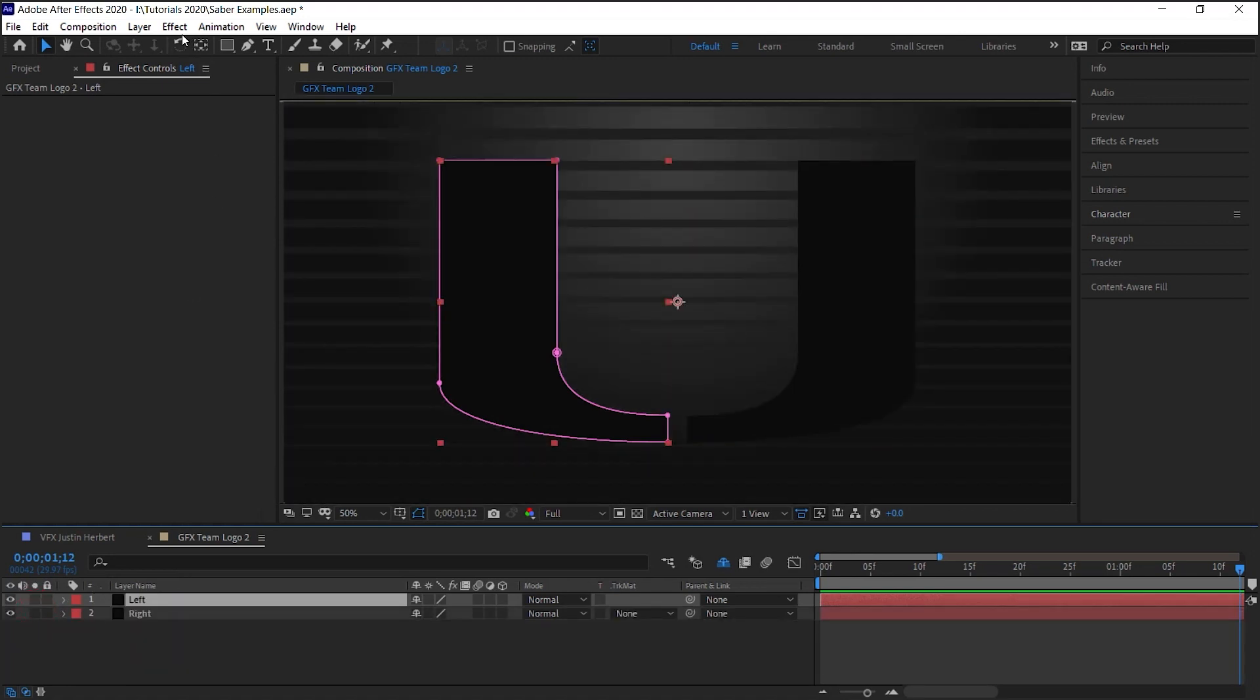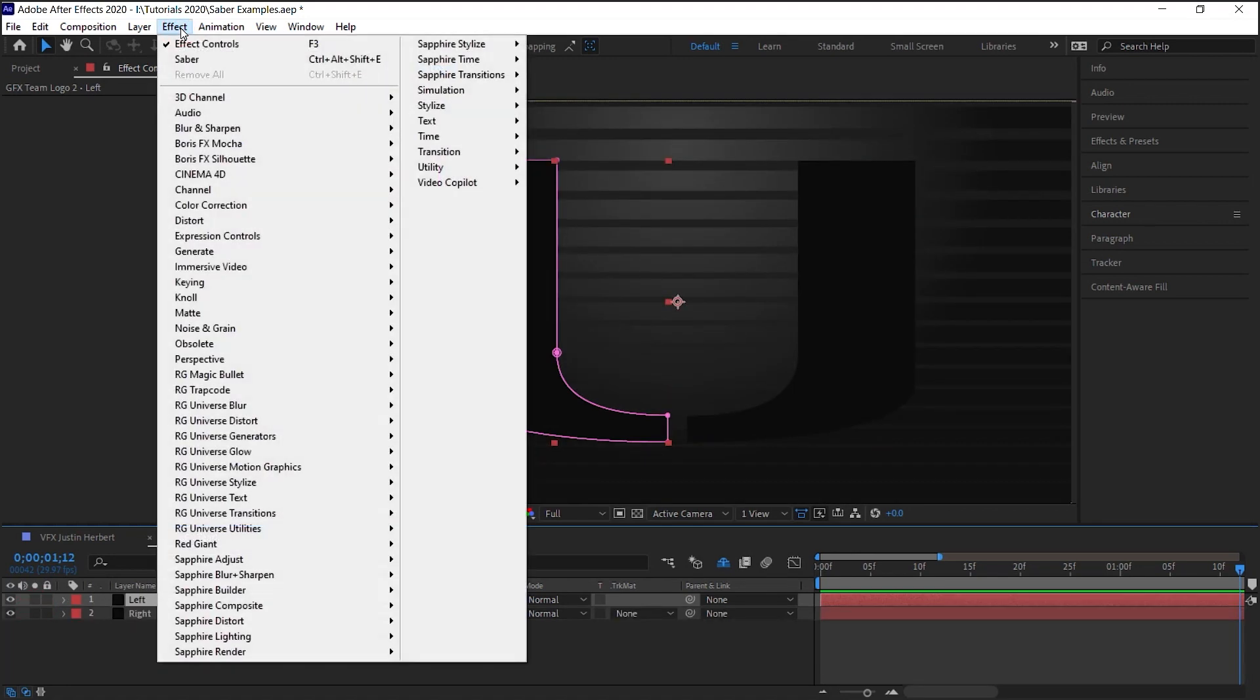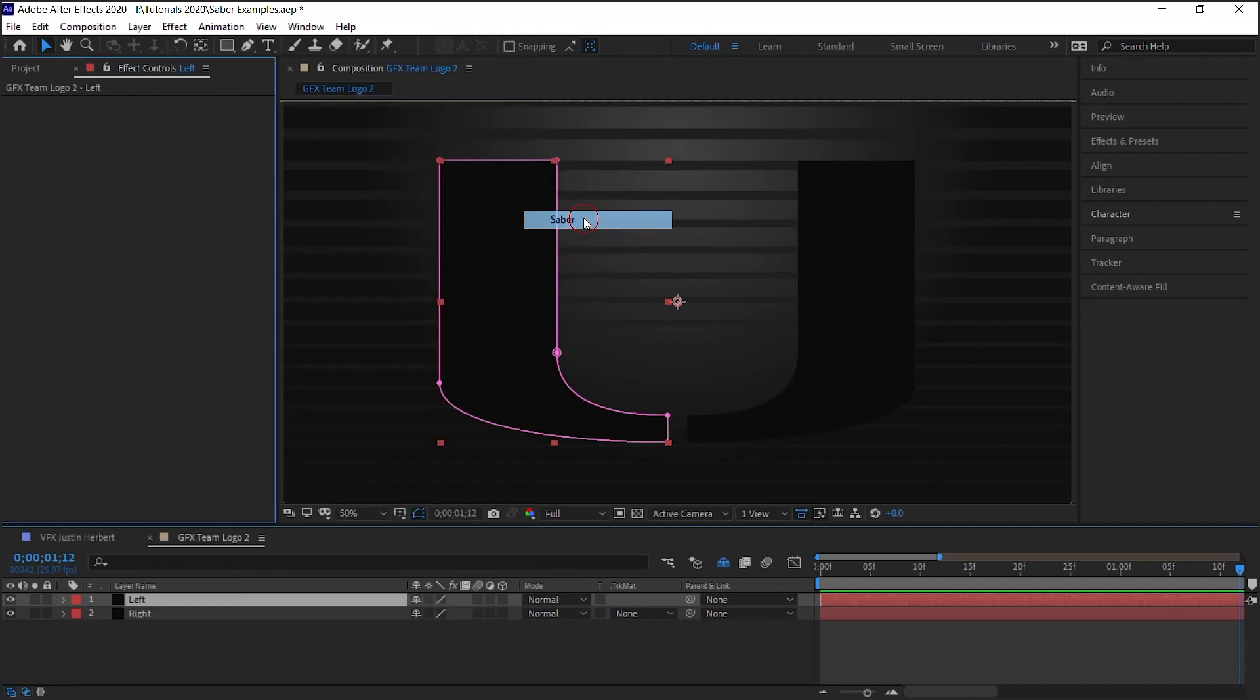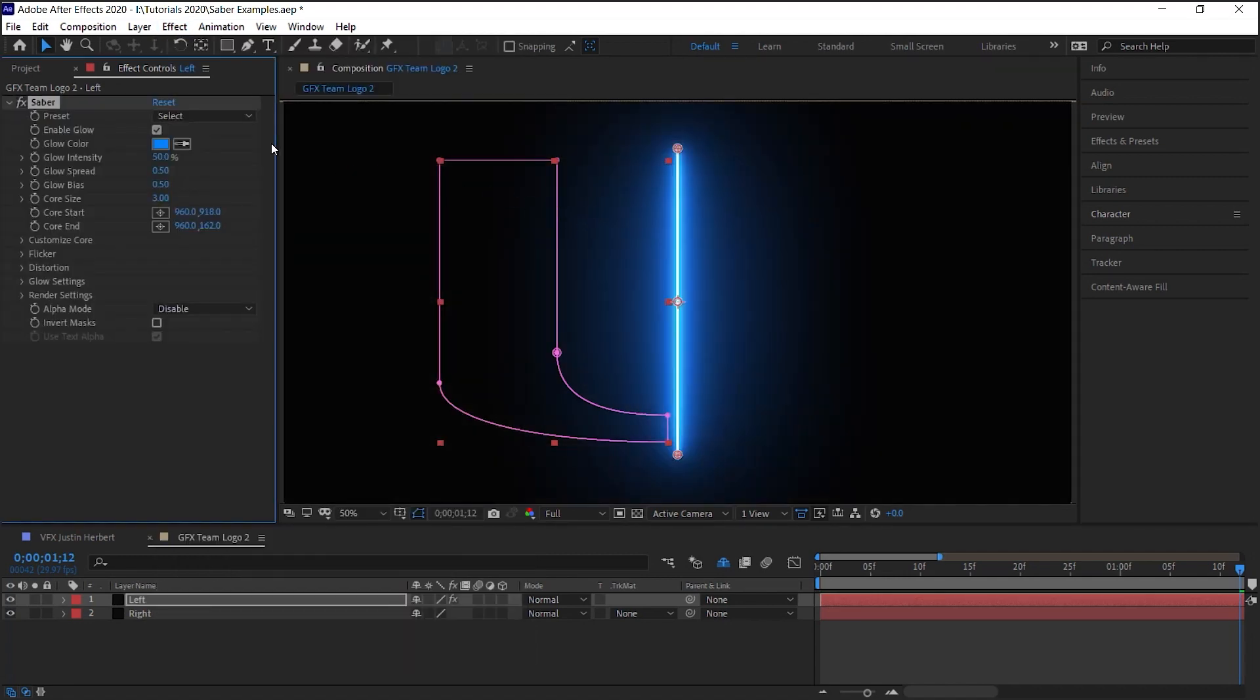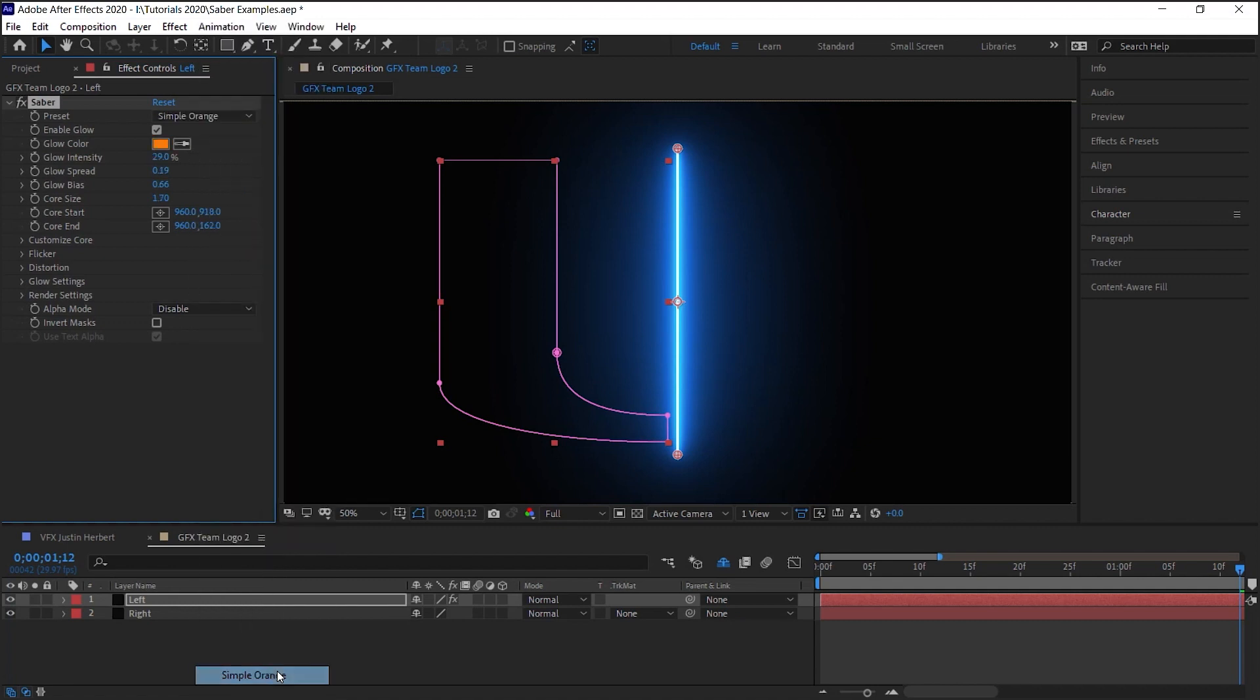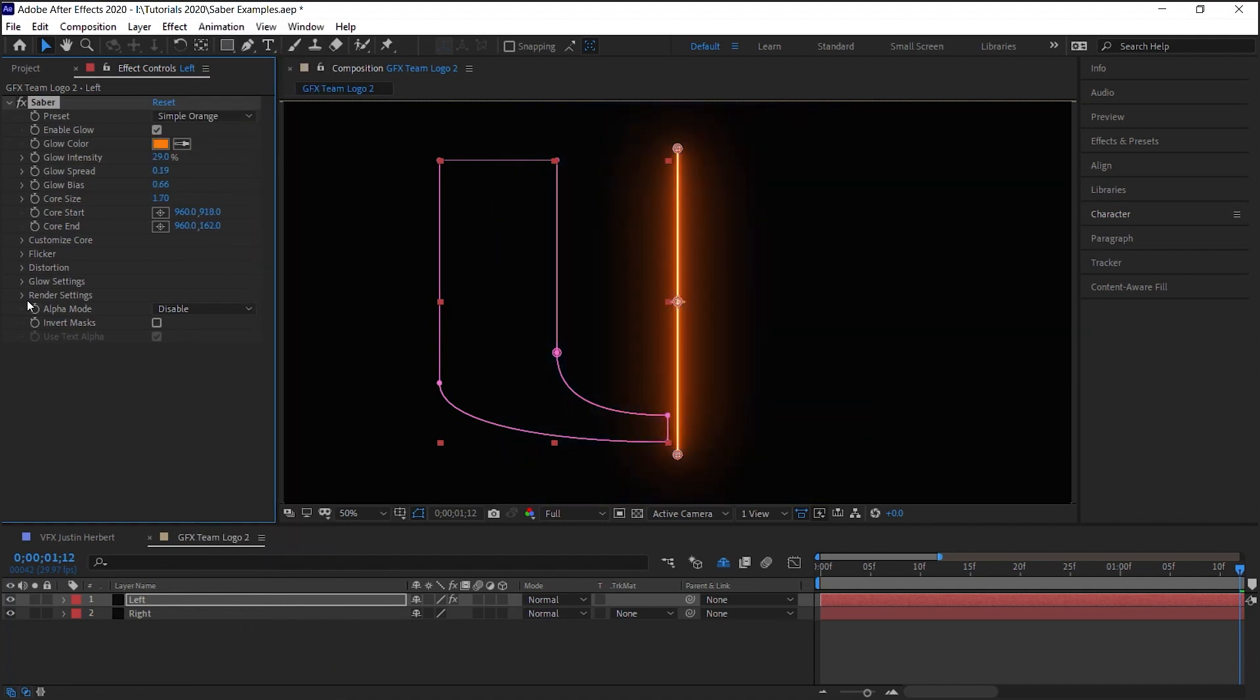Select the layer, Effect, Video Copilot, Sabre. For logos, I like to start with a simple orange preset. Let's go to render settings. Remember, this is important, Transparent, so it's on transparent background.